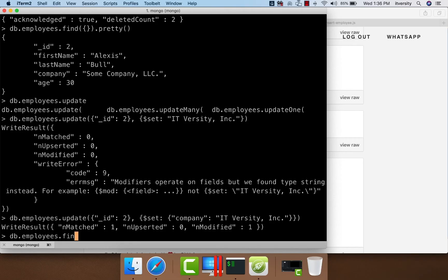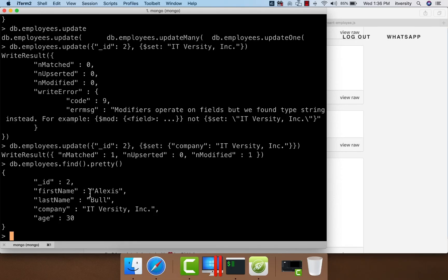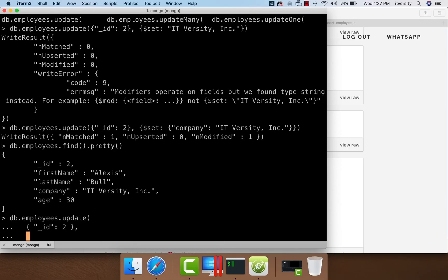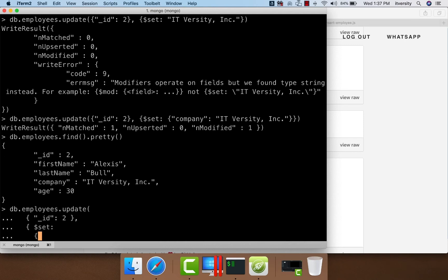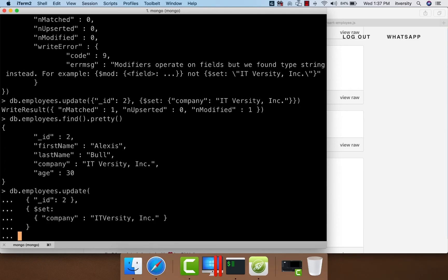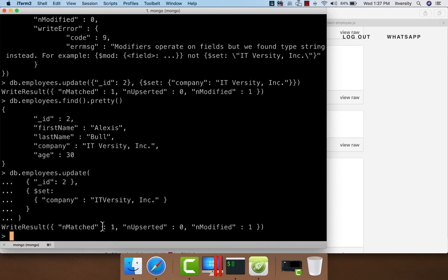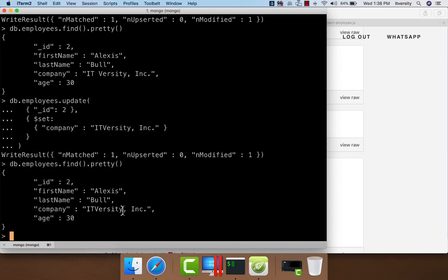You can say db.employees.find.pretty to see the updated data. The properly formatted command looks like: db.employees.update with query _id 2, then the $set operation specifying the company name. I changed the value slightly — removing the space between IT and Versity — just to validate the update is working. You can see one record matched and one is modified. We can validate with find — now it shows 'ITVersity INC'.